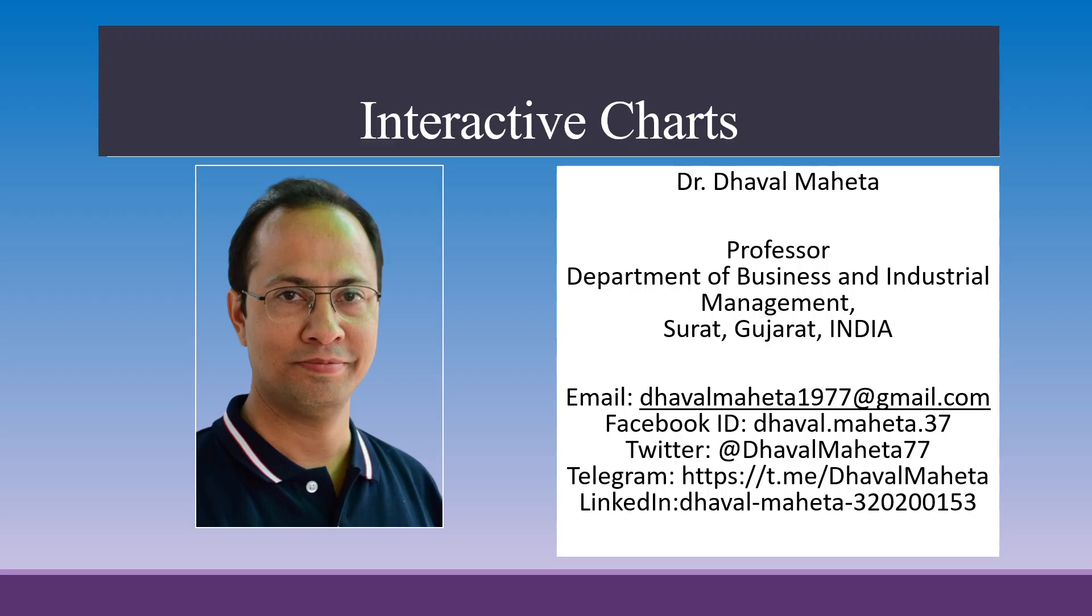Hello to all my viewers, this is me Dr. Dhaval Mehta and today we'll understand how to create interactive charts in Alteryx designer platform.